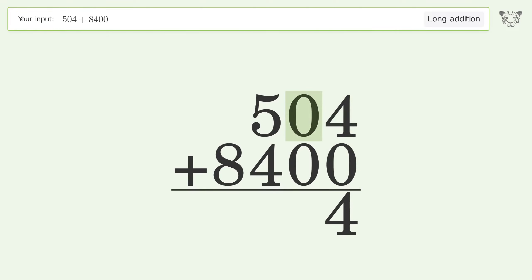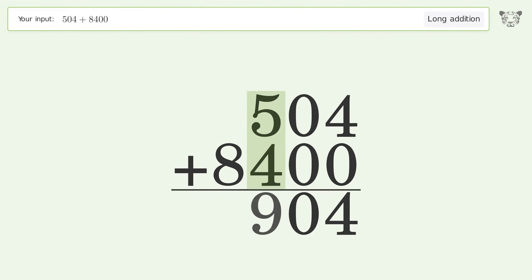0 plus 0 equals 0. 5 plus 4 equals 9. Write 8 in the thousands place, and so the final result is 8904.